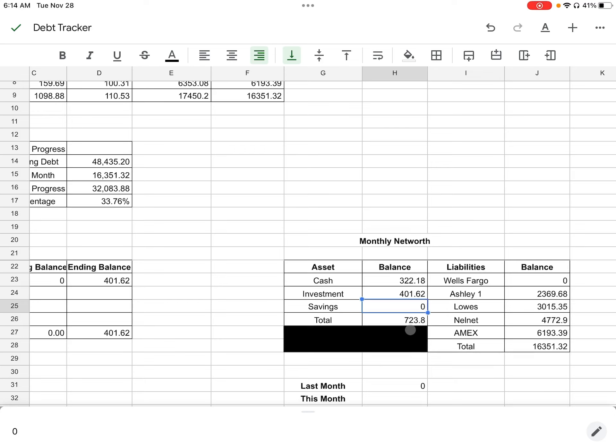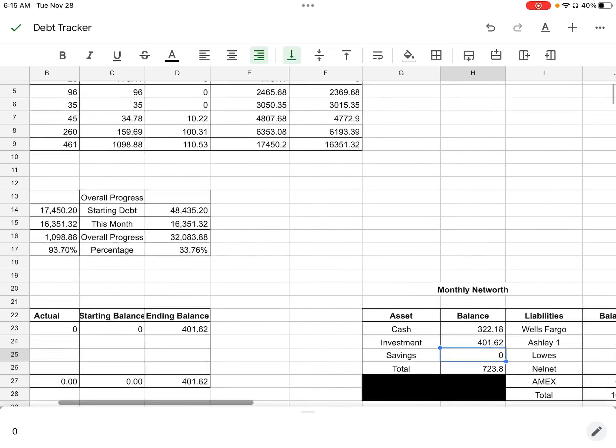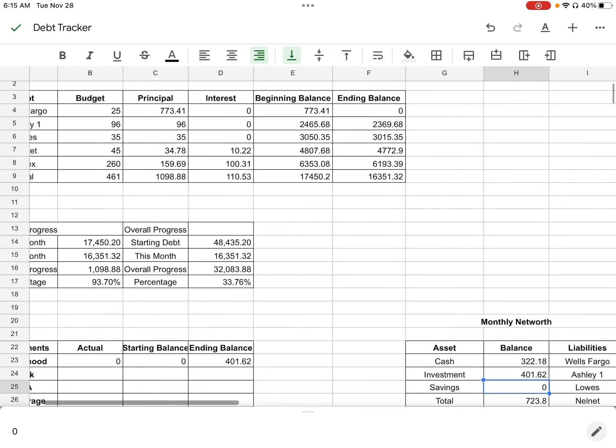So in total cash on hand or just net worth money, I have $723.80 versus my $16,351.32 worth of debt. So I'm hoping that over the next month in 2024, this number will get bigger and this number will get smaller. Okay y'all. So this is just my personal debt. This has nothing to do with my household budget or household net worth or anything like that. But that concludes y'all my debt update for November. It was nice, quick, and easy. I hope you guys enjoyed it. Don't forget to like, comment, and subscribe. And I will see you guys in the